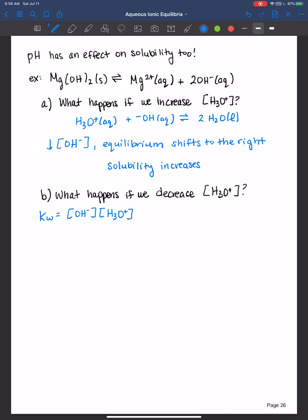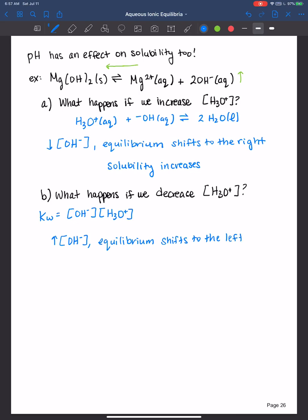So we can say that the concentration of hydroxide increases. Therefore, if the hydroxide concentration increases, how does the equilibrium shift for the magnesium hydroxide? It shifts back to the left. So the equilibrium shifts to the left and the solubility decreases.